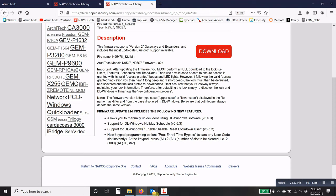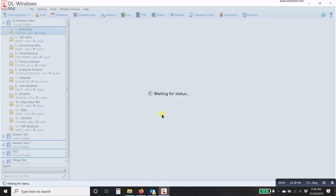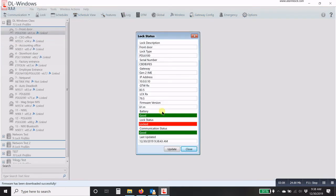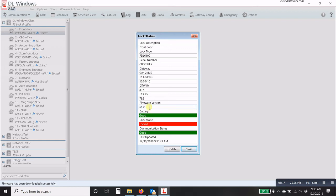Once the software is updated, the software will receive the status of that lock, meaning it will show the battery status, the lock status, and it will also in the firmware version show you what version of firmware that you have.